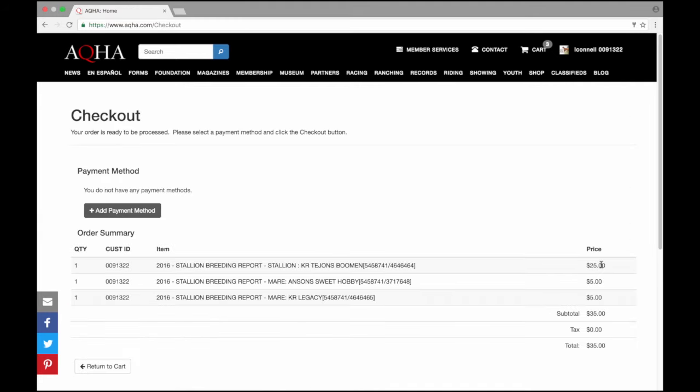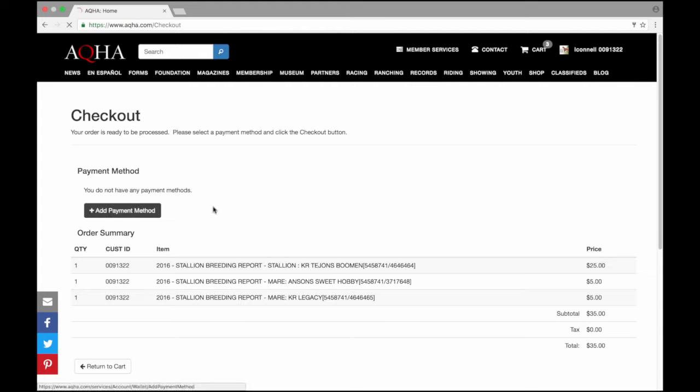This screen does tell me that my order is ready. I don't have my payment method saved here but I am given the option to go ahead and do that. I don't see that there is a bill me option which means AQHA is going to require a payment to submit any work through online services. That means I'll need to have a Visa, MasterCard, or American Express so that I can go ahead and check out my request. I'm going to enter my payment method now.